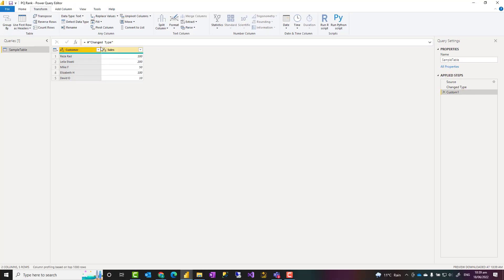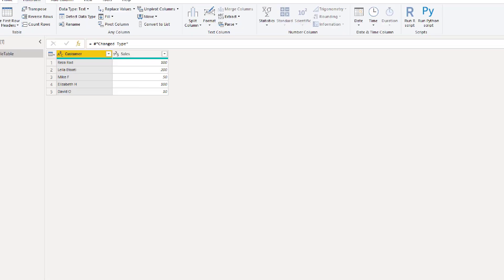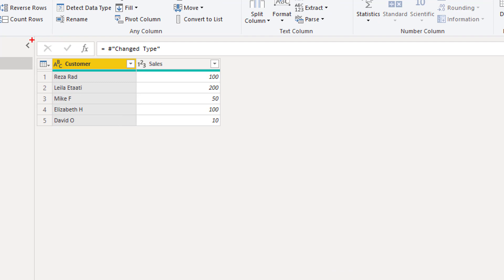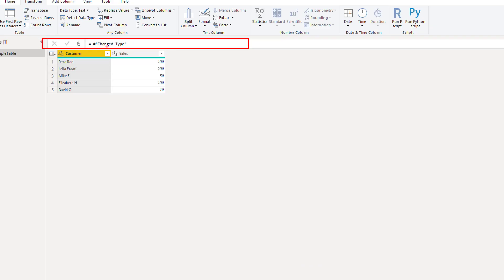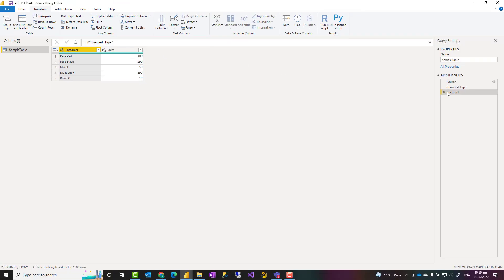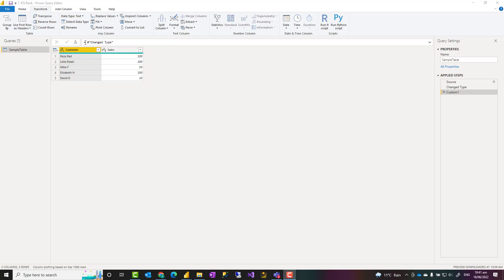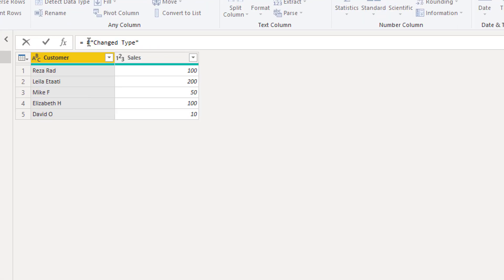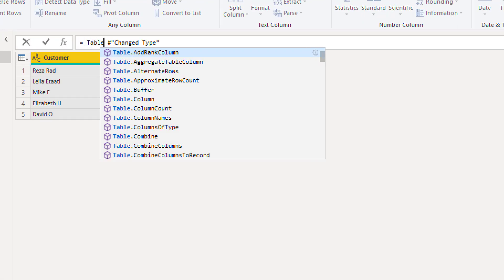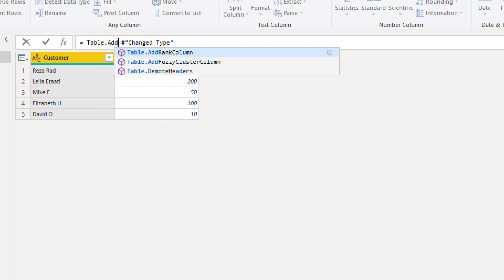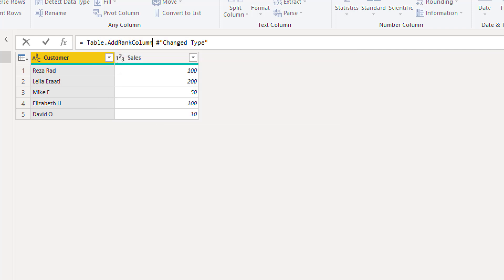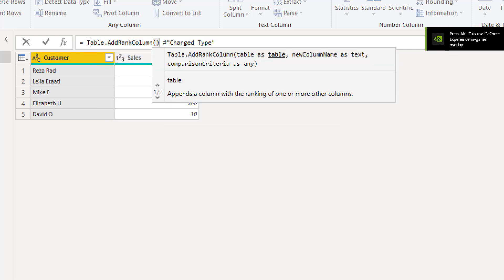When you do that this will create a new step here called custom one. This step is not doing any transformation, in the formula bar it is just using the step name from the previous step which is whatever the previous step table is presented here. And we can use that in a function to provide the result of the rank. The function that we use for doing this is called table.addRankColumn. You can use it this way in the formula bar at the top, just type table.addRankColumn. This is one of the functions in Power Query which you can use simply.